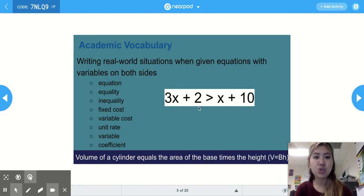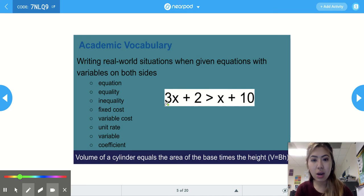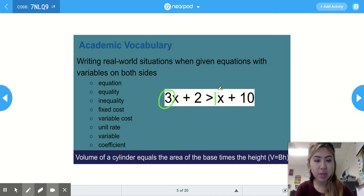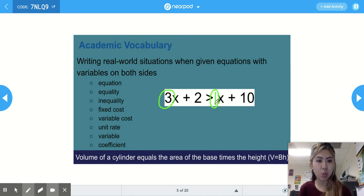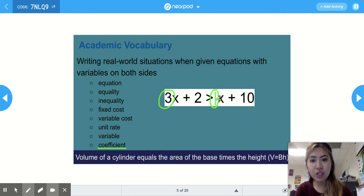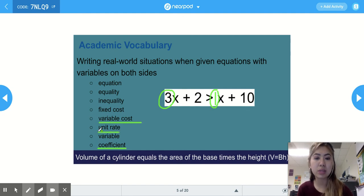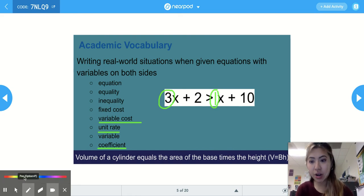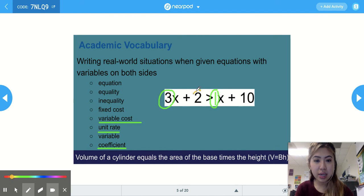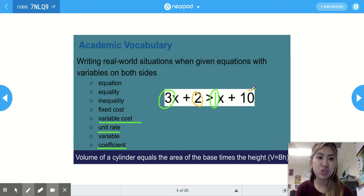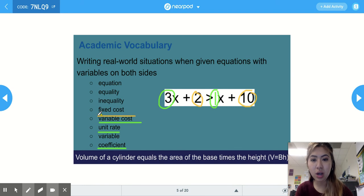In the inequality 3x plus 2 is greater than x plus 10, our coefficients are 3 and 1. Even though we don't see the 1, we know there is a 1 in front of every variable when there's no other number. Coefficients are considered our variable cost — also called unit rate or slope, with 'variable' meaning to change. Our constants for this inequality are 2 and 10, and those represent our fixed cost.